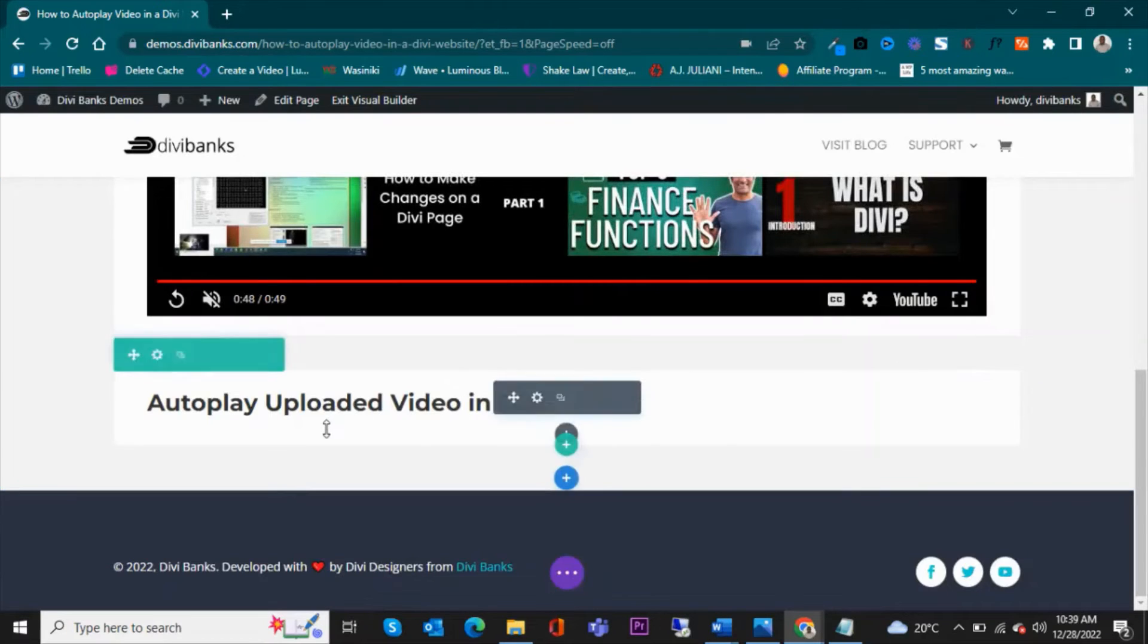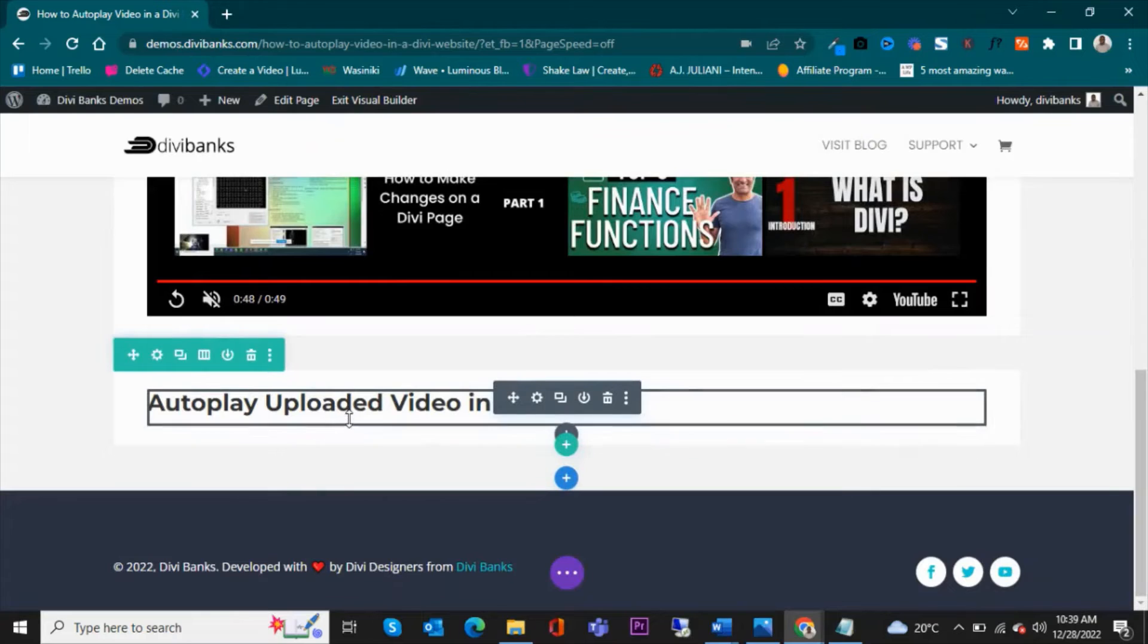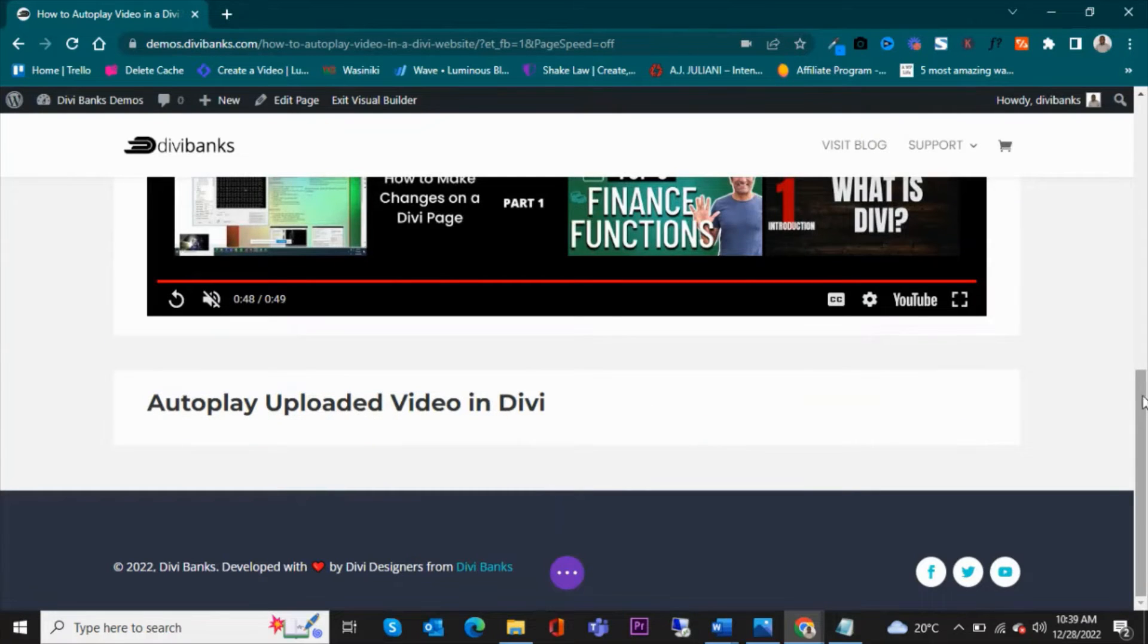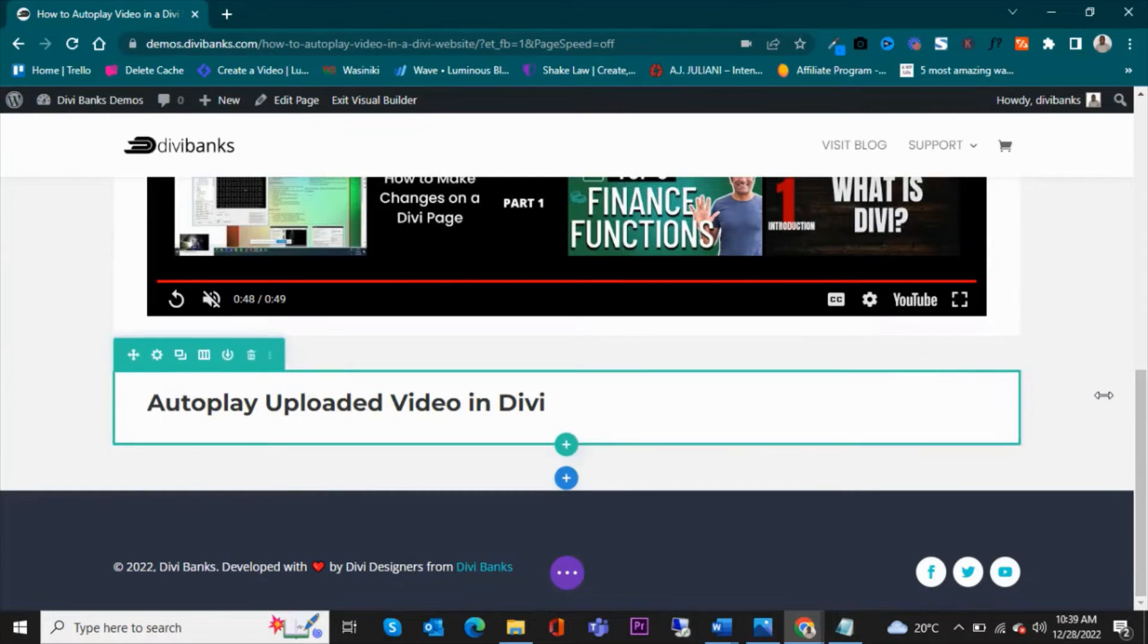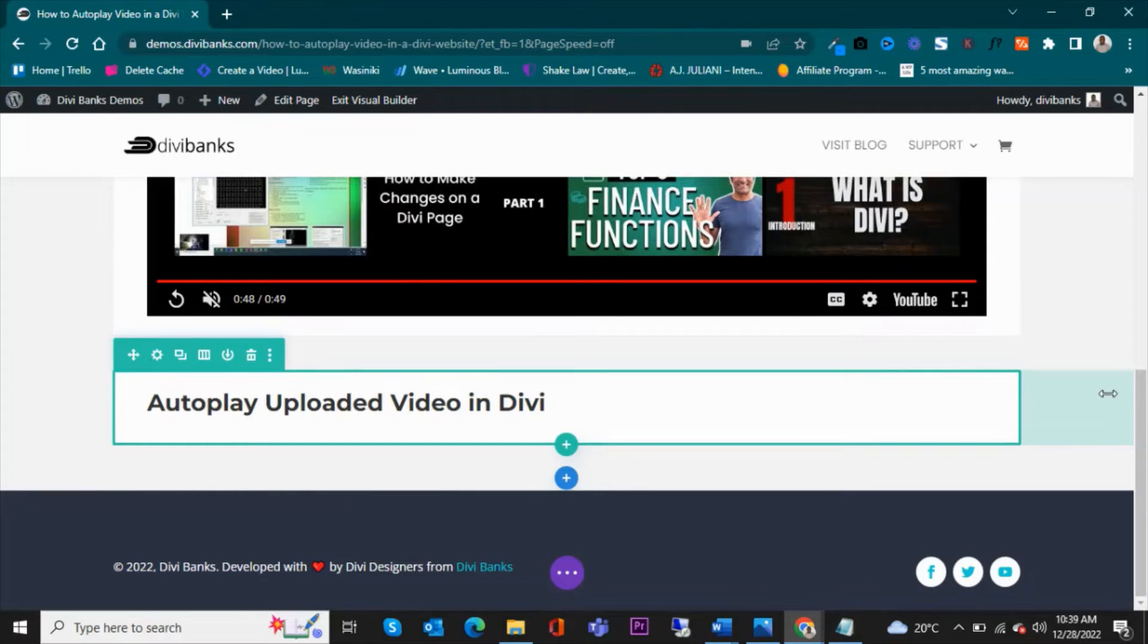To autoplay an uploaded video in Divi, we'll need to use something else.